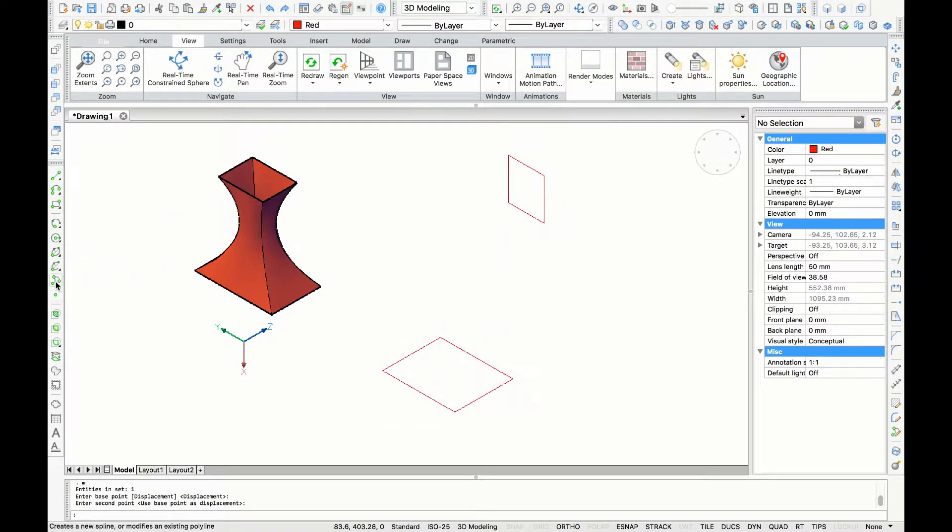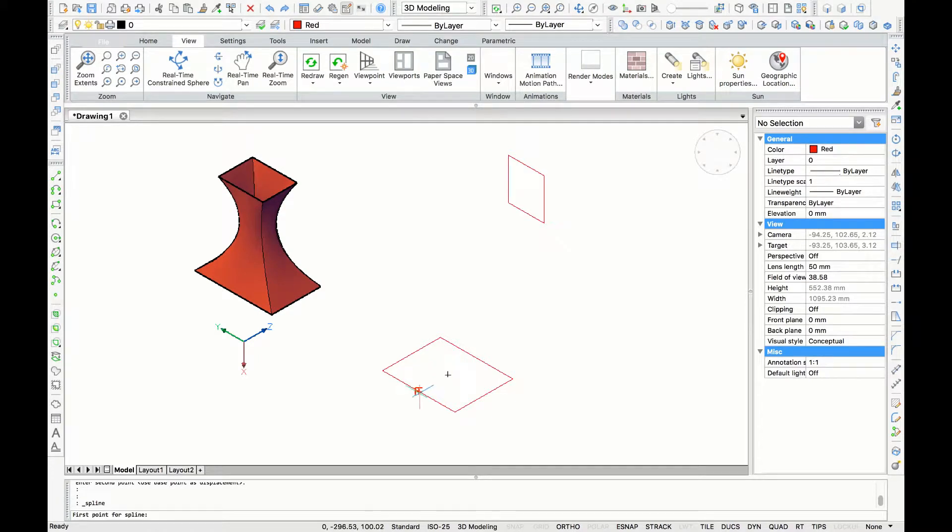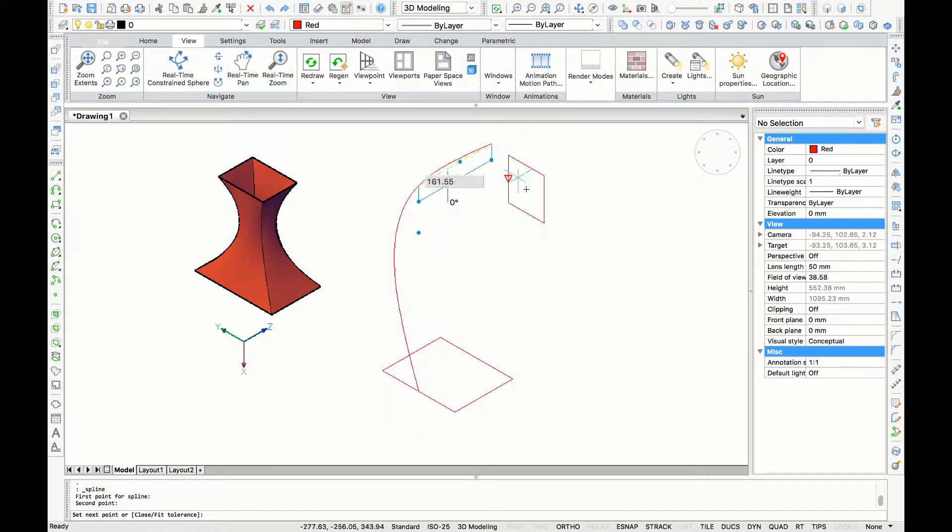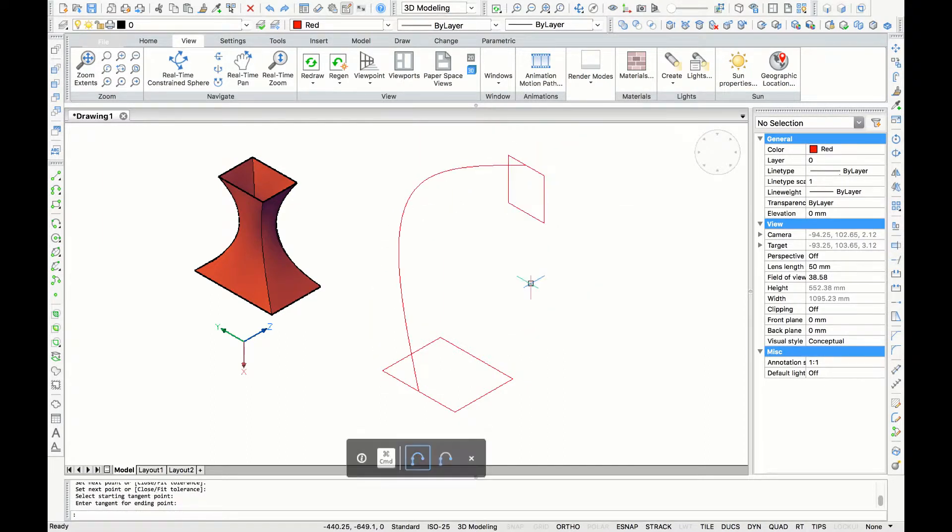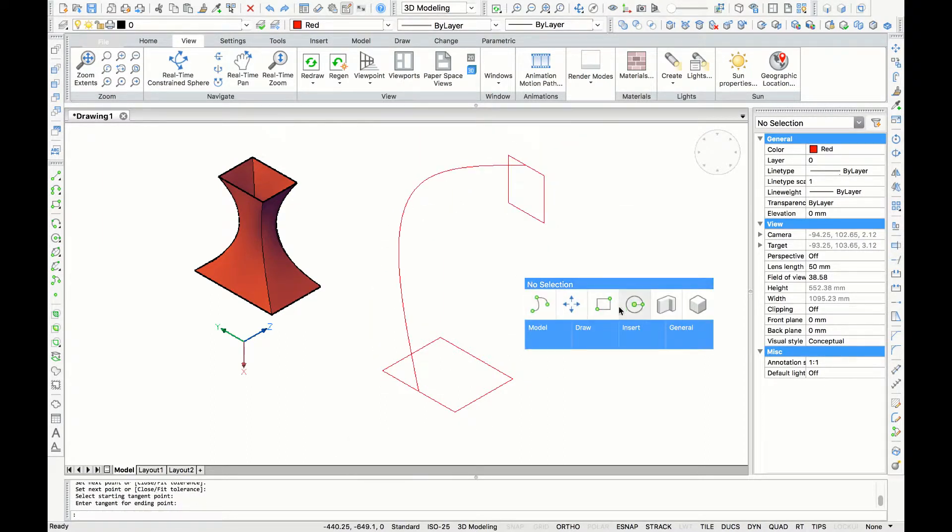Next, I'm going to use the spline command and draw a path connecting both rectangles. After drawing this, we are going to use the loft command again, so I'm going to use the quad cursor.